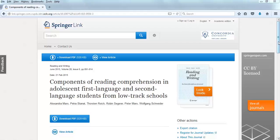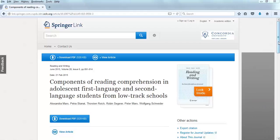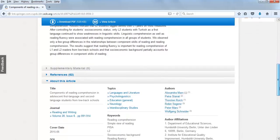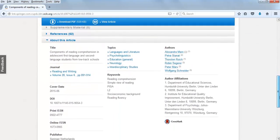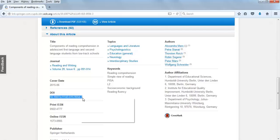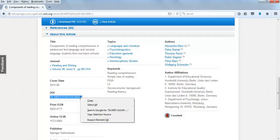Once you find an article that you want to use, scroll down to the About This Article section. Highlight the DOI and copy it. Use Control C for PC or Command C for Mac, or you can right-click on the highlighted DOI and select Copy.